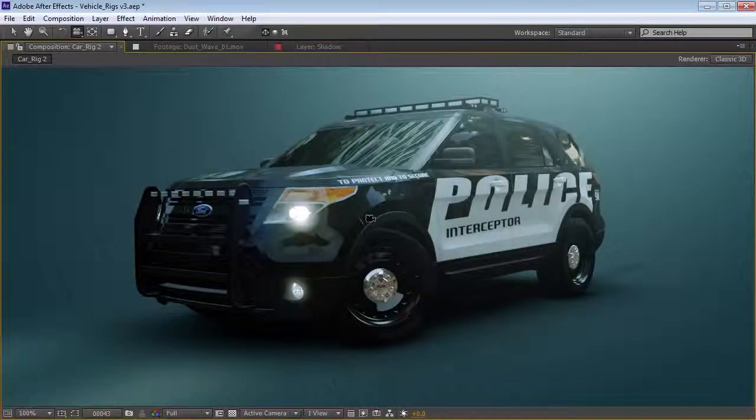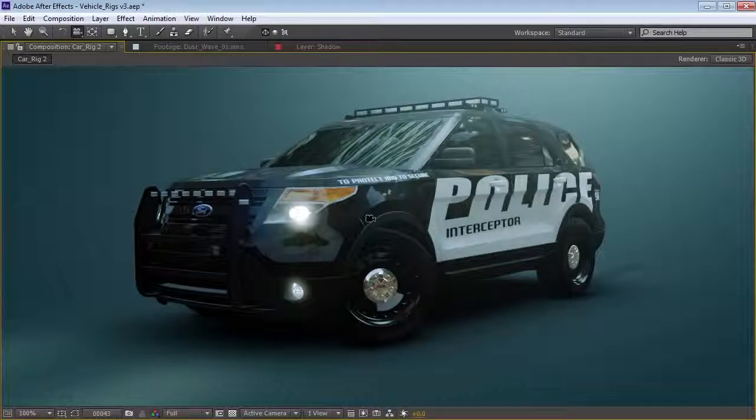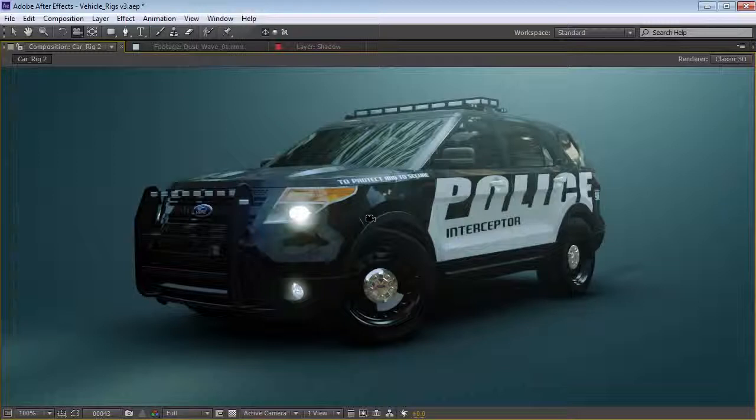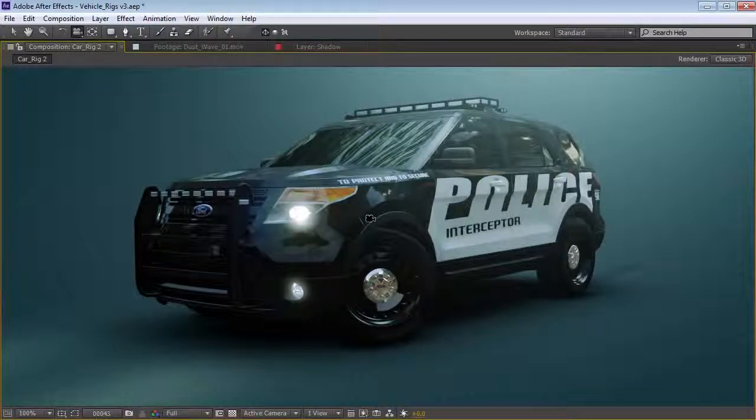Alright, well I hope you guys enjoyed the tutorial and hopefully this will help you kind of understand some different ideas of integrating your 3D objects with Element 3D. My name is Andrew Kramer and we will see you next time.